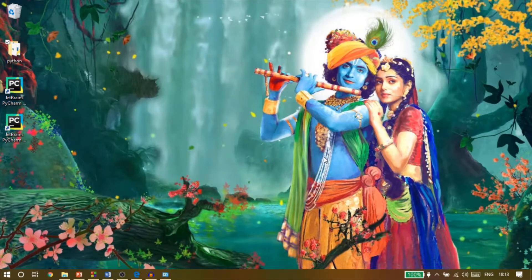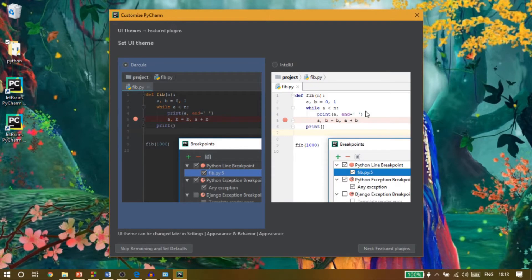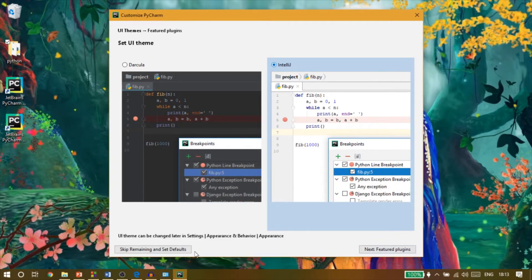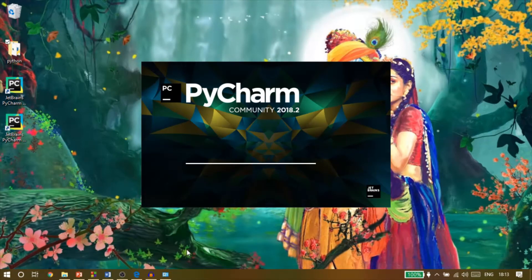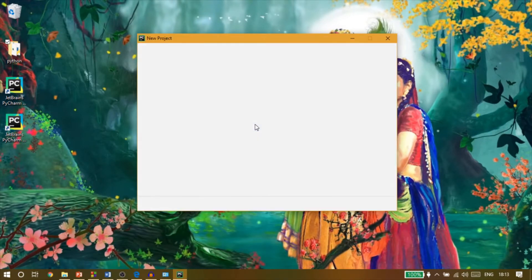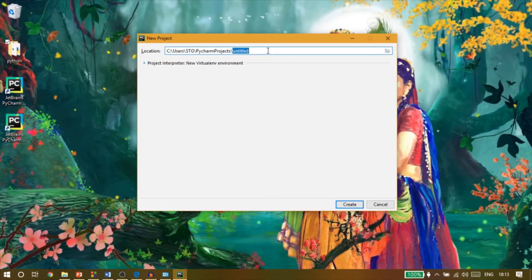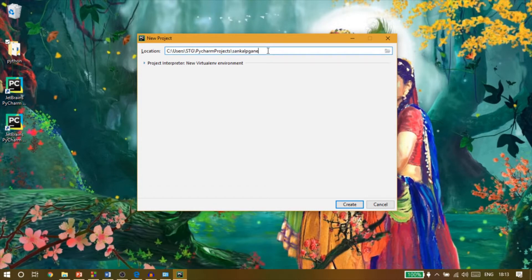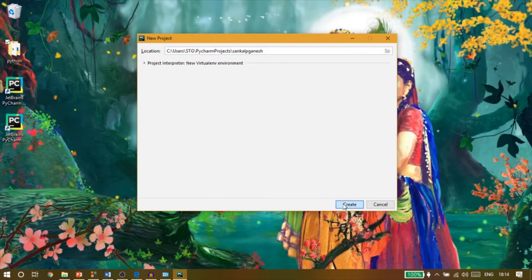Once PyCharm opens up, it will ask you to create or open an existing project. So I will create a new project and name it as Sankalp Ganesh and done.